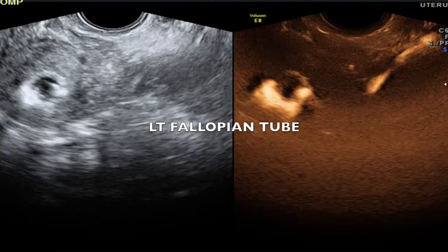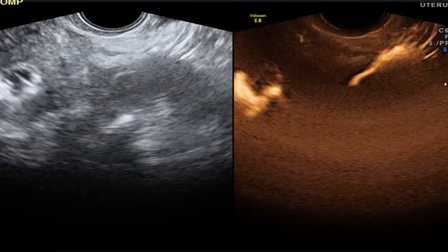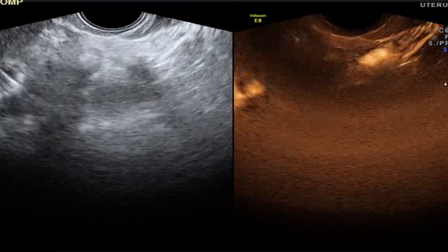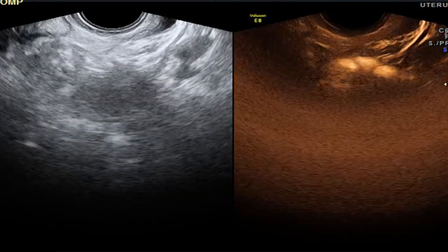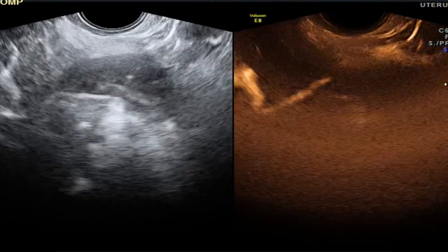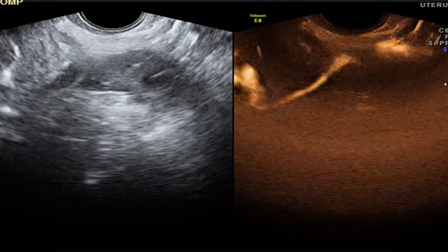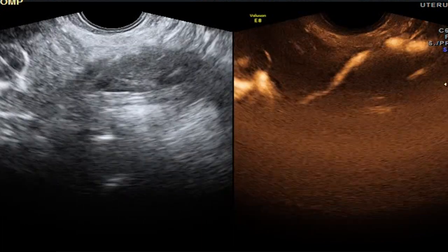This is showing the contrast agent Sonovue within the left fallopian tube, and we can trace it right up to its fimbrial end close to the ovary. We can see the active spill here, and this is the left ovary with the periovarian diffusion.